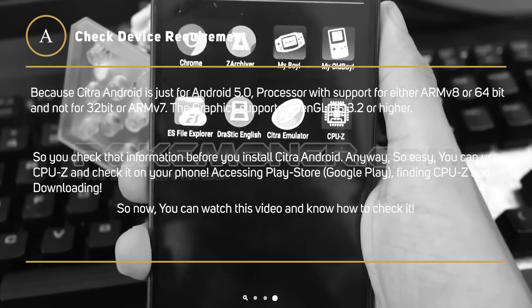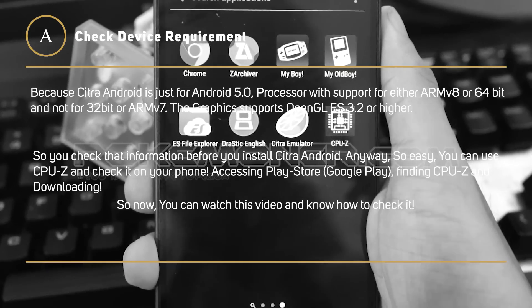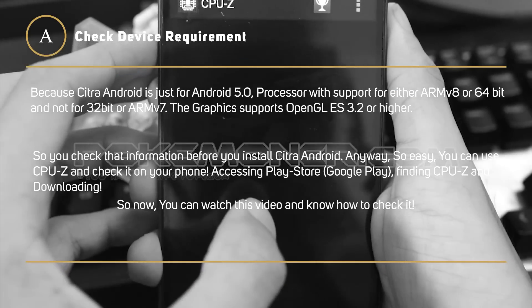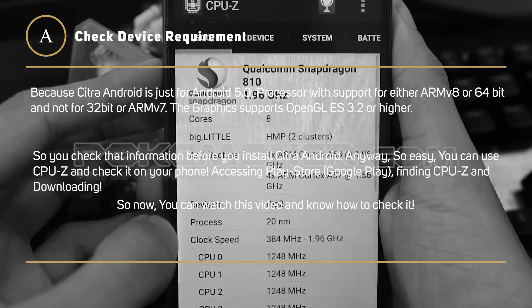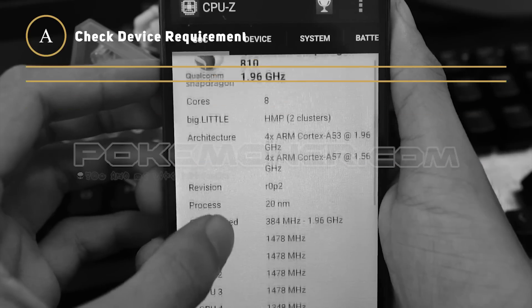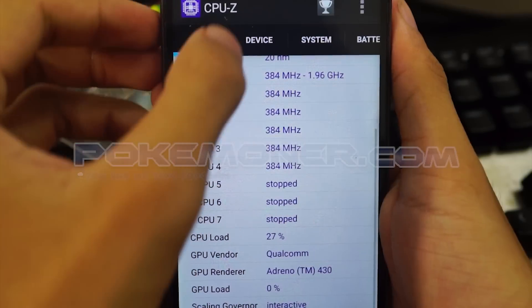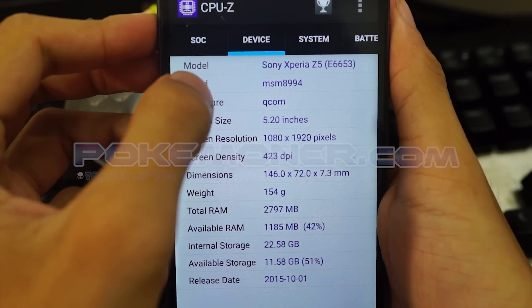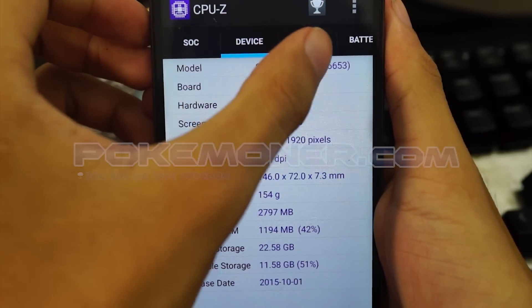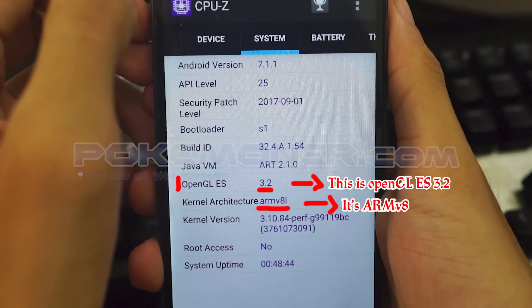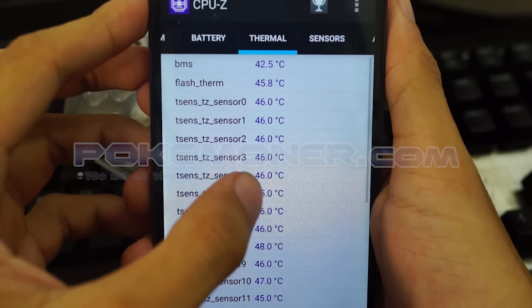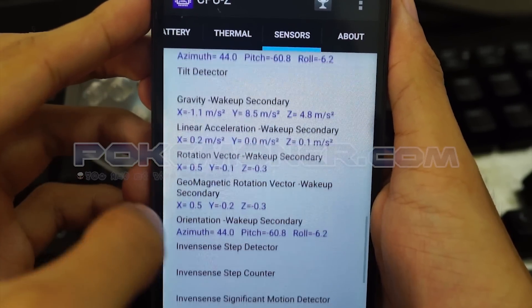If you want to install Citra Android, you should check the device requirements. You can download CPU-Z on the Play Store to check. Open CPU-Z and click Define. You can see System — click System. Now you can see OpenGL ES 3.2 and ARM architecture. If your phone has OpenGL ES 3.2 or higher and ARM architecture, it will work with Citra Android.